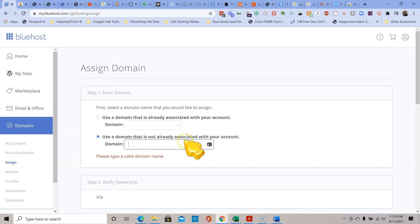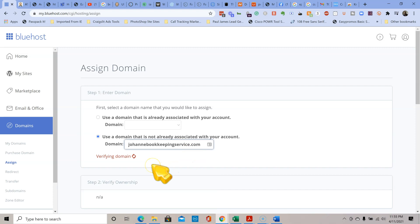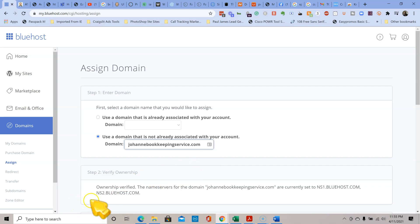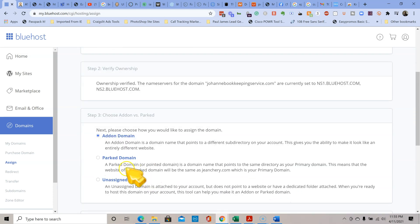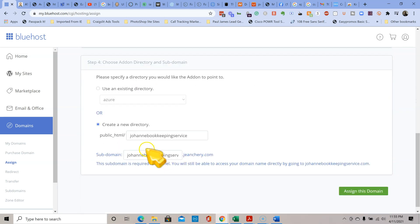Use a domain that is not already associated with your account. Here we go - this is how you can do this. This is the correct way to do it. Now I'm assigning it. The owner should verify the server. Please choose how you would like to assign it - this is how I'm adding it. Leave this here as is.